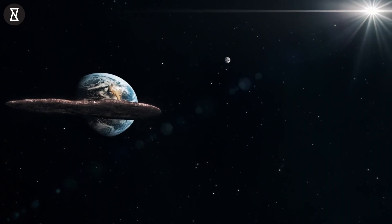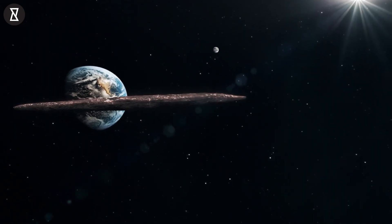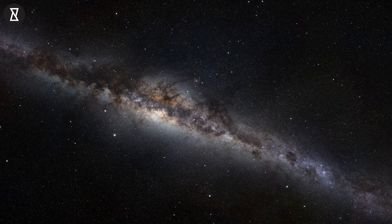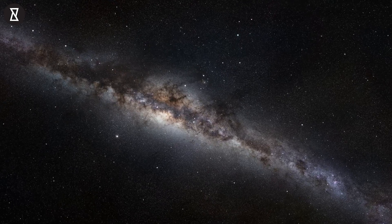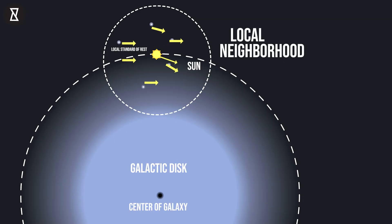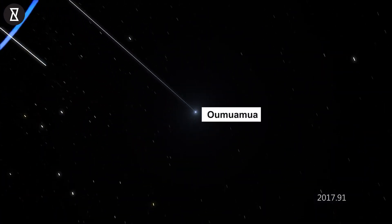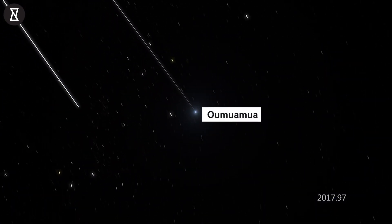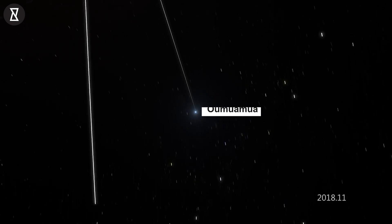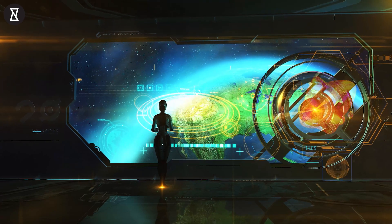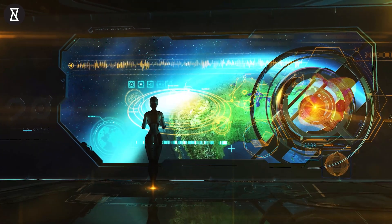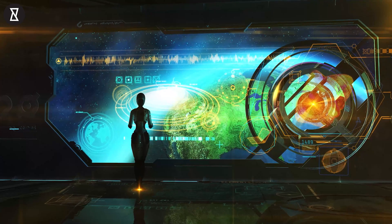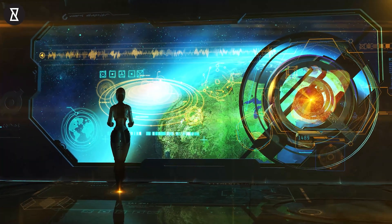In addition, Oumuamua's motion is roughly coincident with the average motion of material in our patch of the Milky Way galaxy, a kinematic space known as the local standard of rest. Indeed, that's why the object system of origin has been so hard to pin down. If I created an instrument whose identity I would like to hide, I would put it at the local standard of rest, Loeb said.